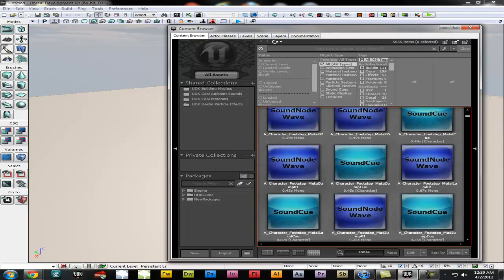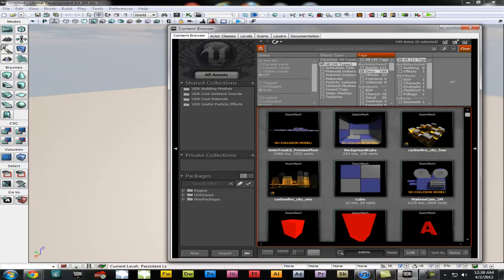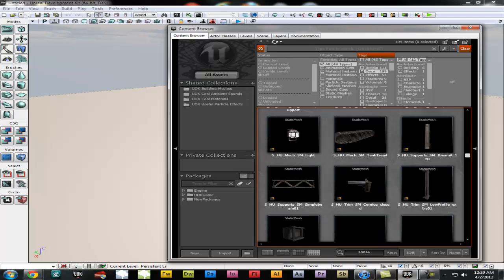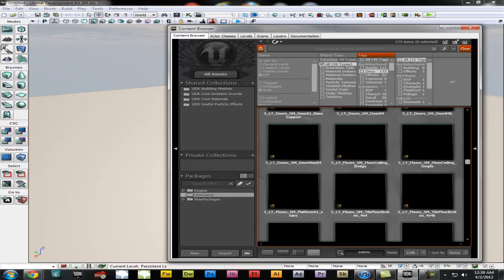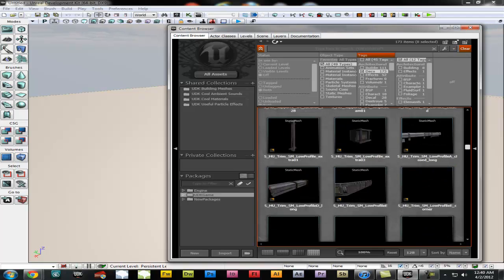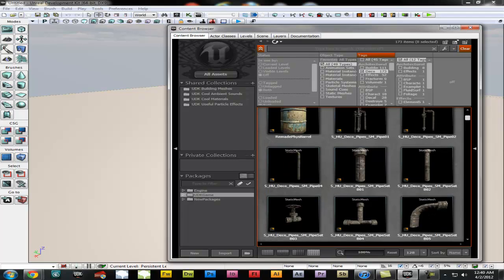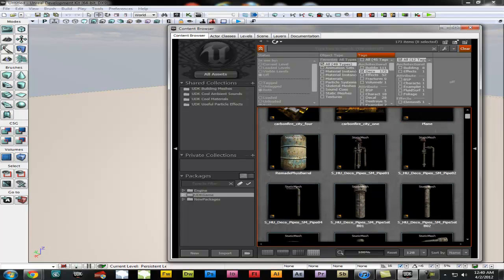Let's say you want to place a static mesh, which is basically a 3D model that you can place inside the game engine — it will pretty much bring life to your potential game. The 'deco' category, which is decoration, gives you a whole bunch of stuff. There are packages here: Engine, UDK, and new packages — these are basically folders inside UDK. Click UDK Game under deco and it gives you a whole bunch of pre-made 3D objects that you can use.